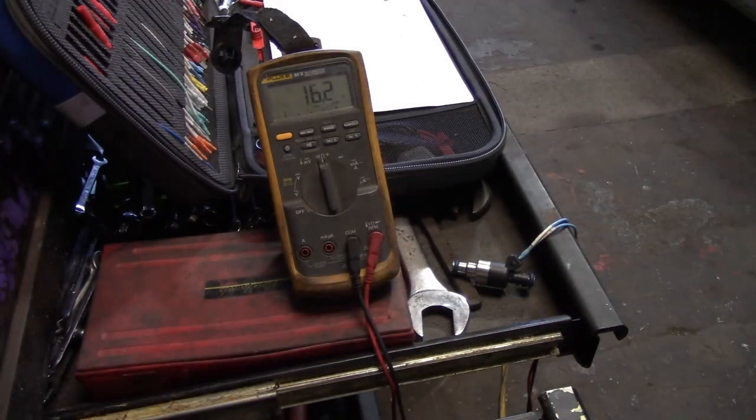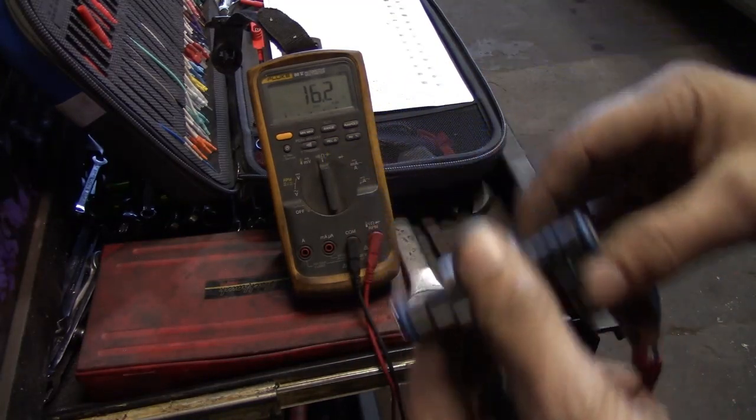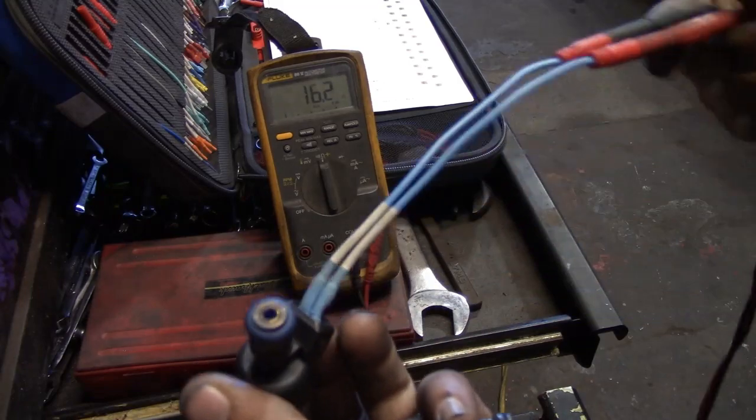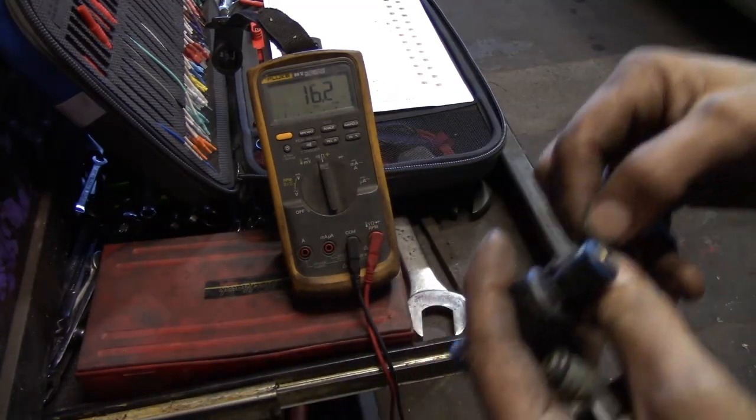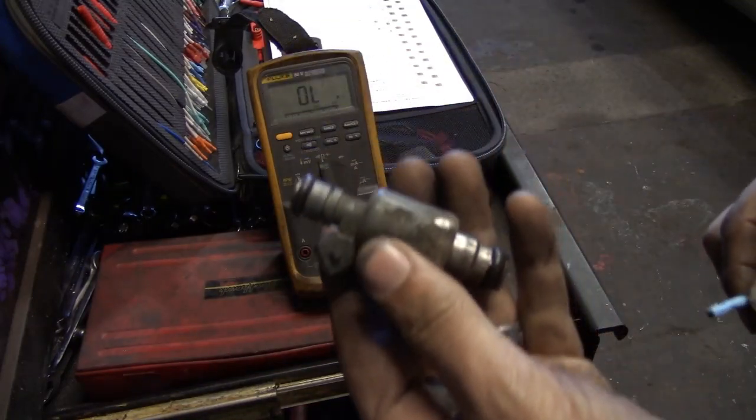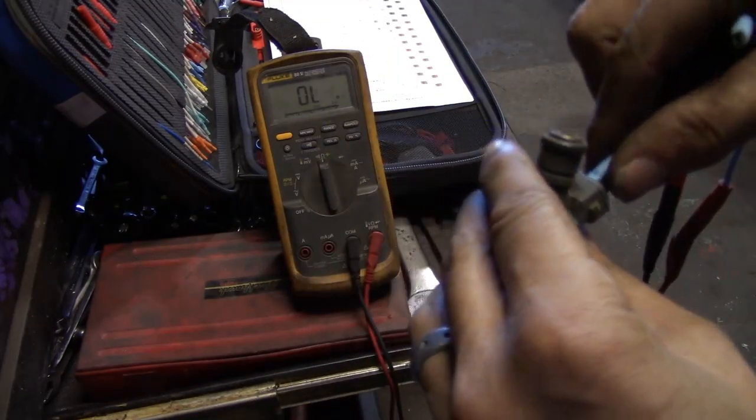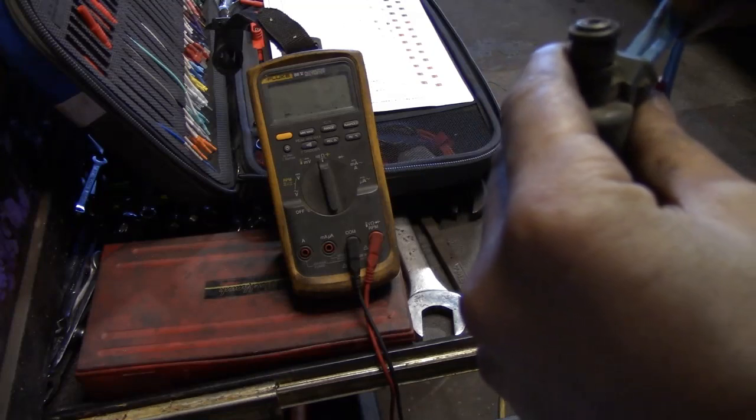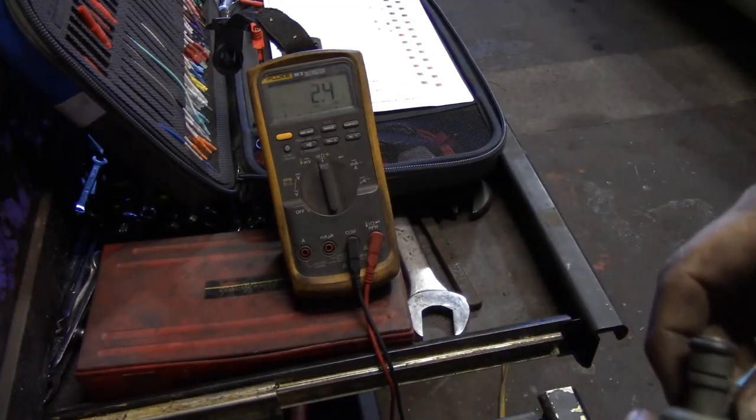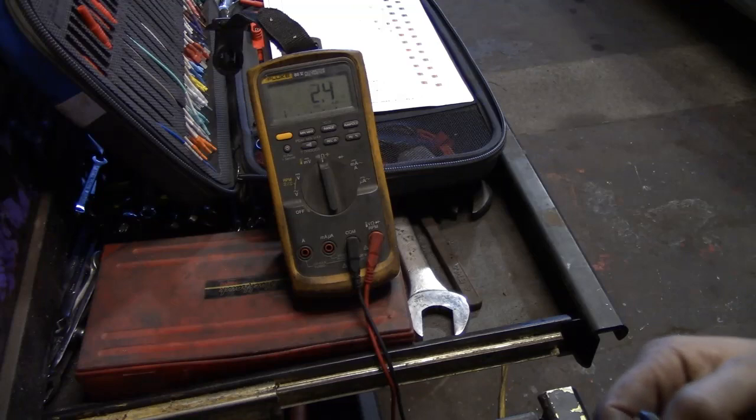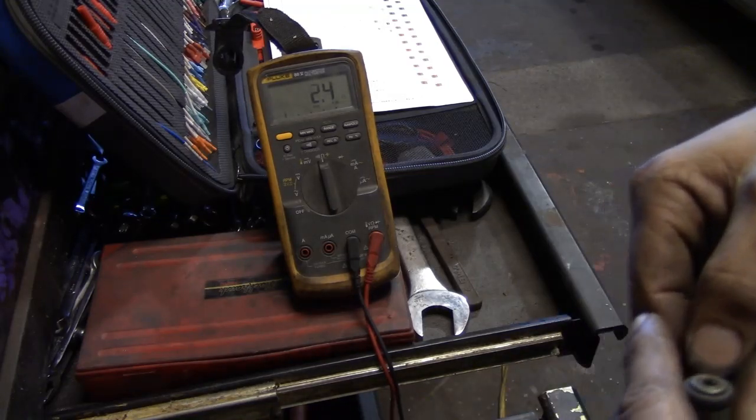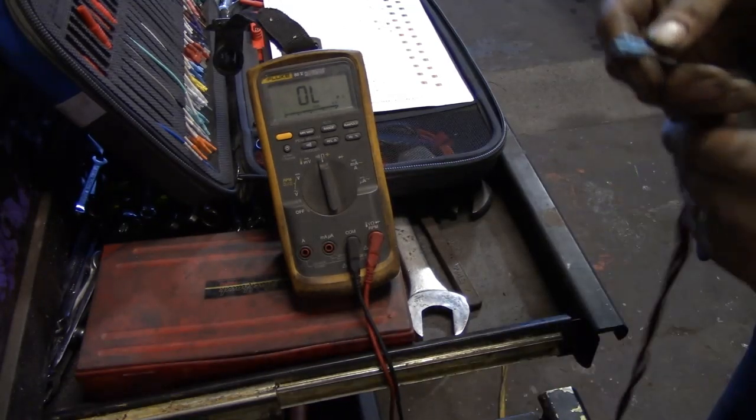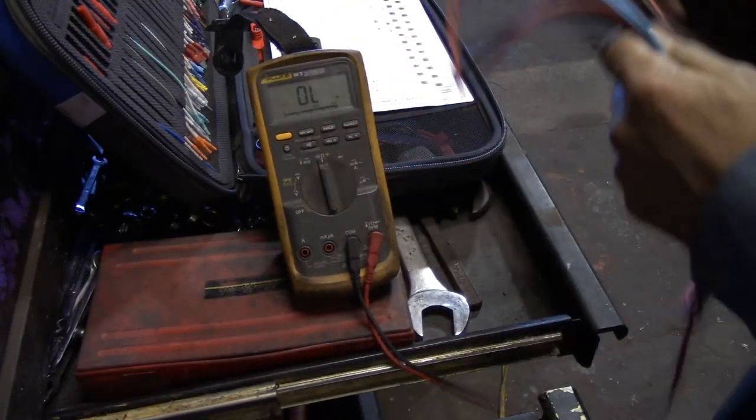Alright guys, I just wanted to prove something out here. We've got the new injector, and here's my meter - 16.2 ohms. Here's the old injector. I have not done this off camera, so hopefully the resistance will prove something. 2.4 ohms.